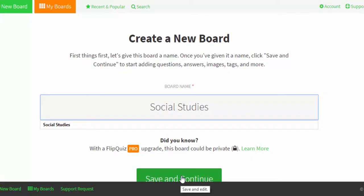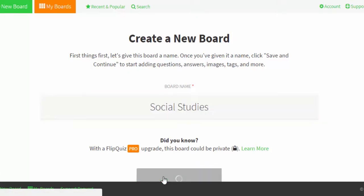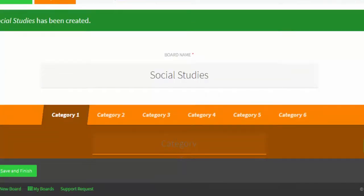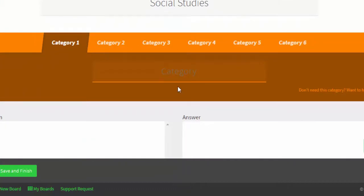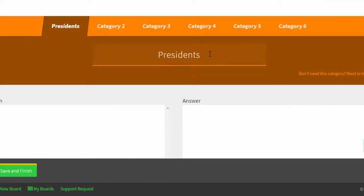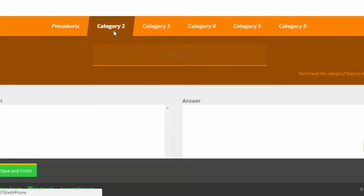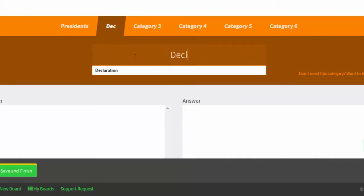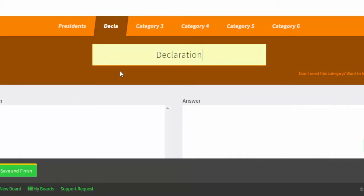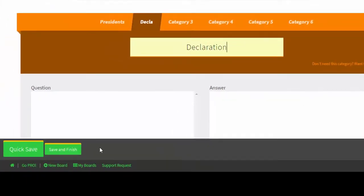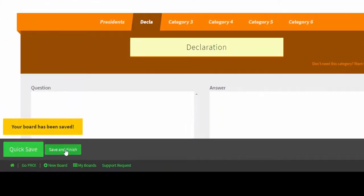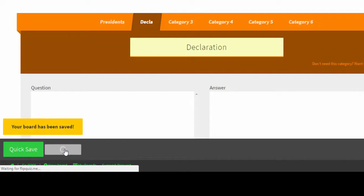We're going to save and continue. You can see here that if you want to upgrade to Pro, you can make your board private. There are six categories that come up, but you do not need to have all six — they will disappear if you do not fill them in. I'm going to add 'Presidents' and 'Declaration' as my two categories, then do a quick save and then save and finish.